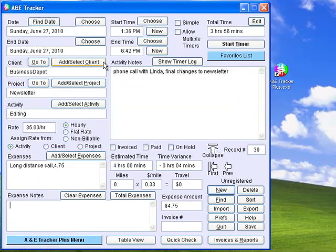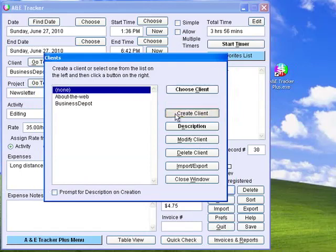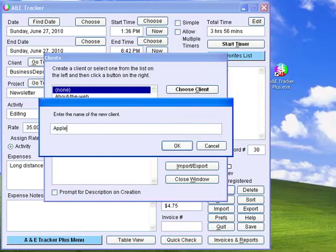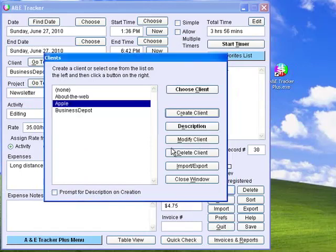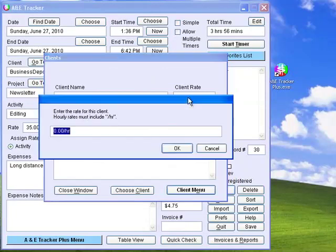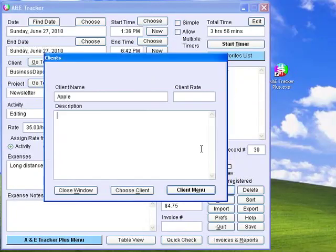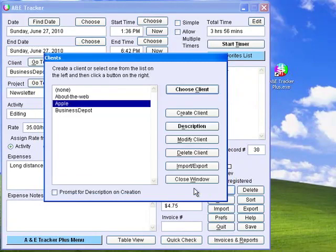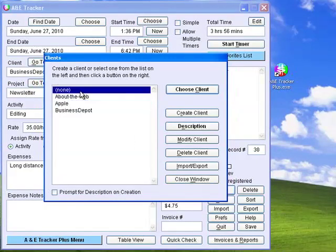Clients are people or companies that write you checks. You add clients to the list by clicking Add Select Client and then Create Client. Enter the name of the client and click OK. You can also add descriptions to clients and modify or delete them. You can add a client rate to the description, which will override the activity rate if you so desire. If you are not working for a client, you can use None or enter your own name.